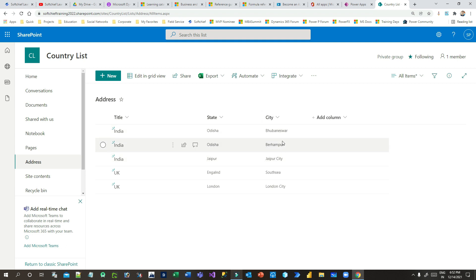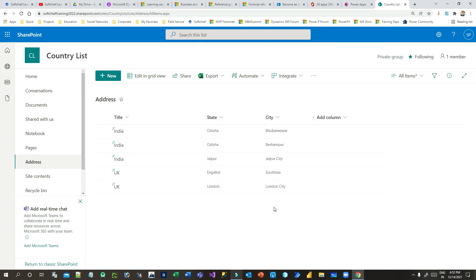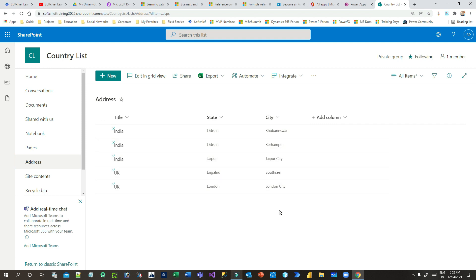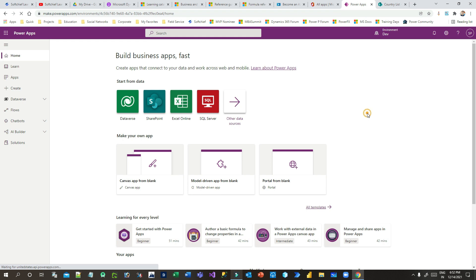Now I want to implement this as a drop-down. Whenever someone selects India, it should display only the states belonging to India. Once the state is selected, it should display only the cities belonging to that state. Let's see how we can implement this in Power Apps.